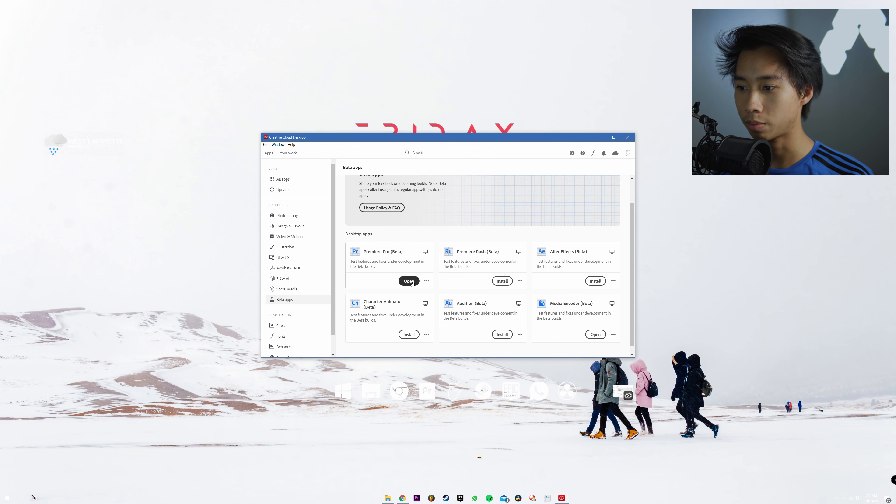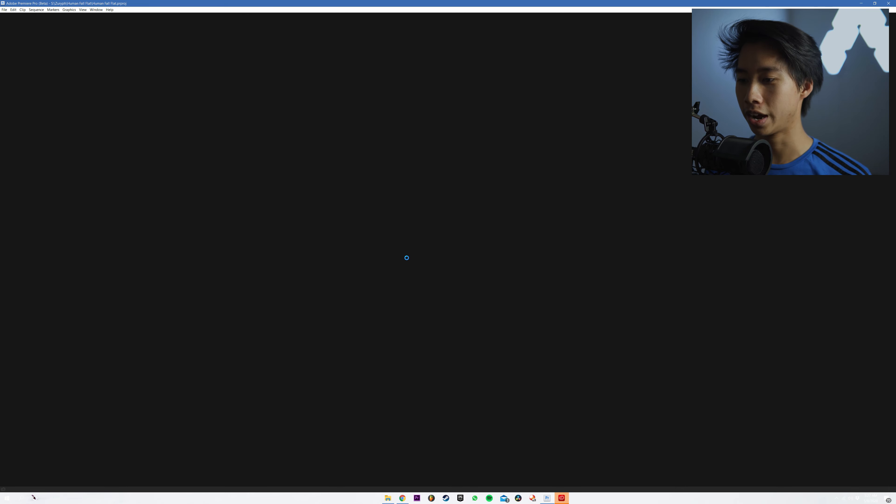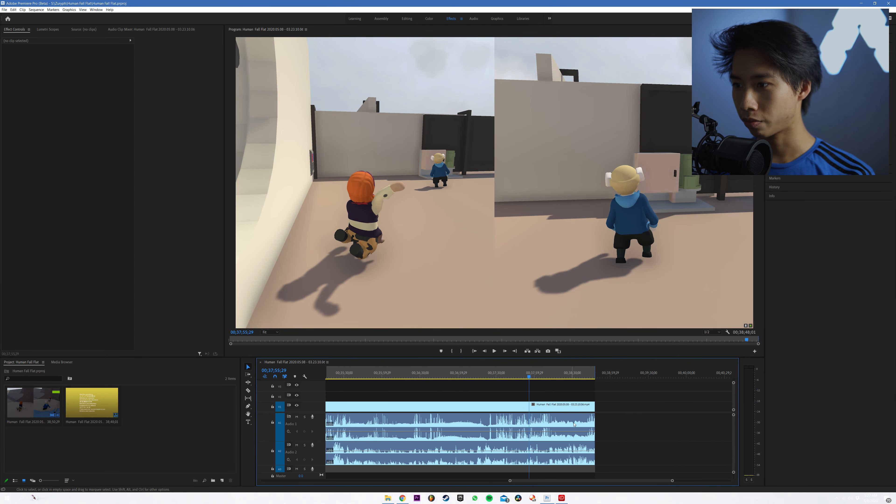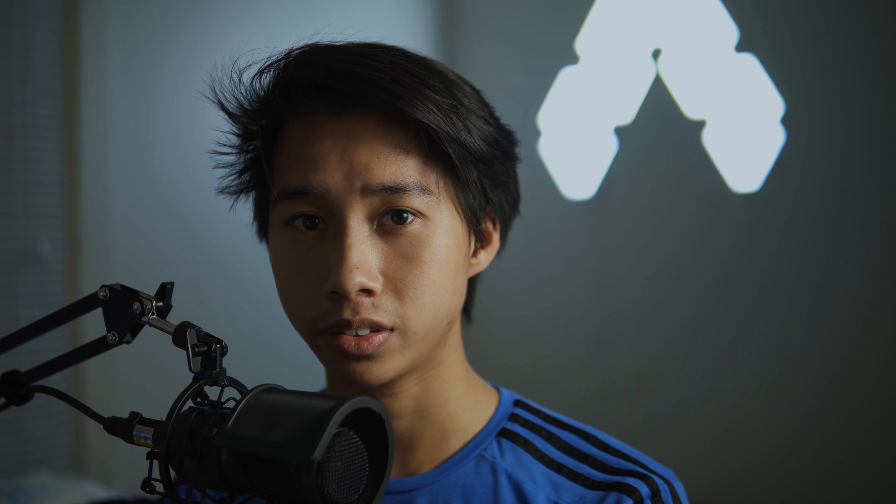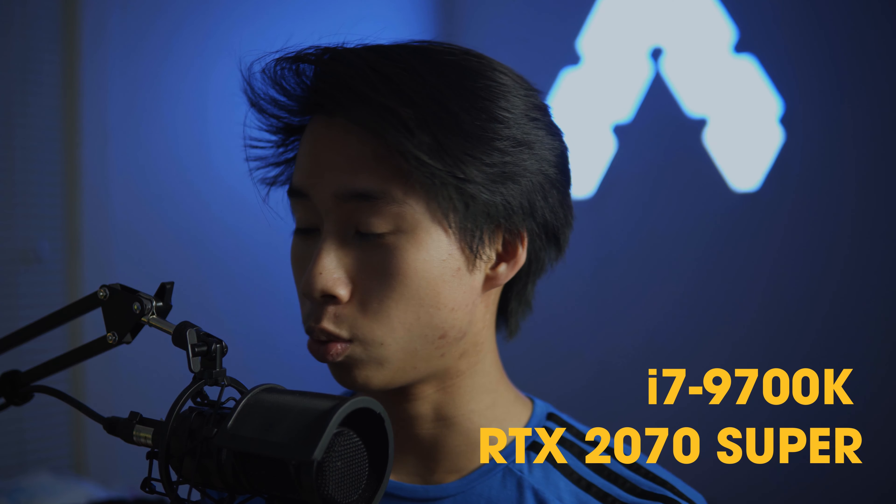I've installed Premiere Pro Beta and I'm going to open it up. I haven't tested hardware accelerated rendering on this beta yet, so this is my first time trying it out with you guys. I already have an edited gameplay video that's about 38 minutes long. Before this, my rendering times would typically be about 1.5 times real time — so an hour-long video would take an hour and 30 minutes. My system is an i7 9th Gen CPU with a GeForce RTX 2070 Super. Let's see if hardware acceleration makes a difference.